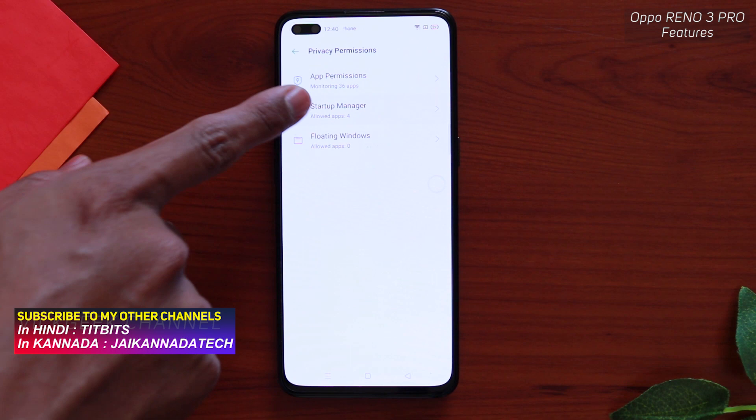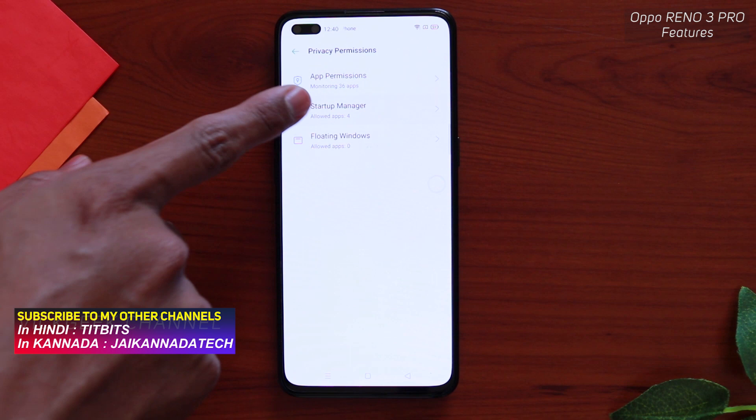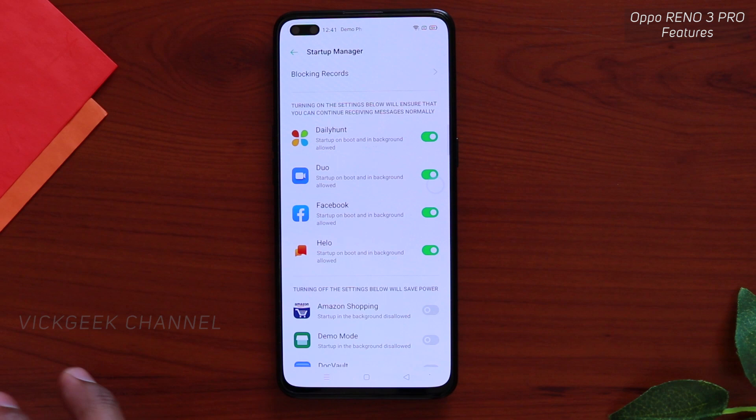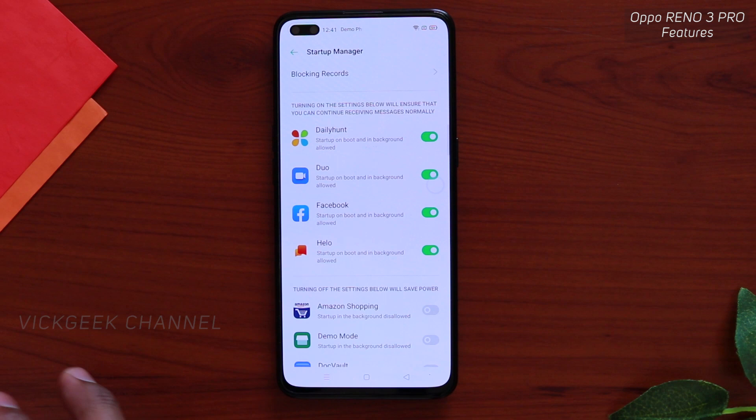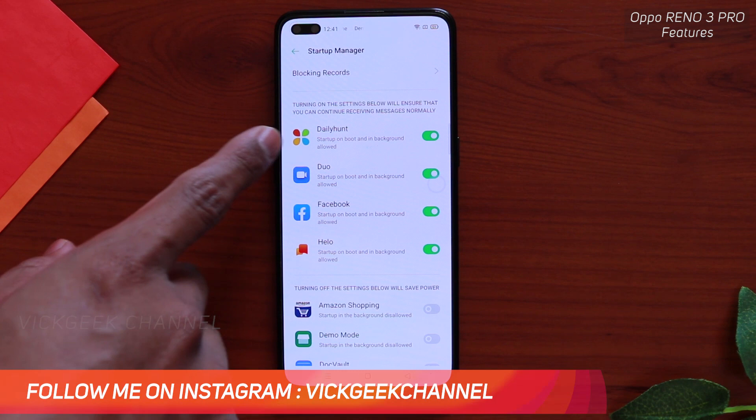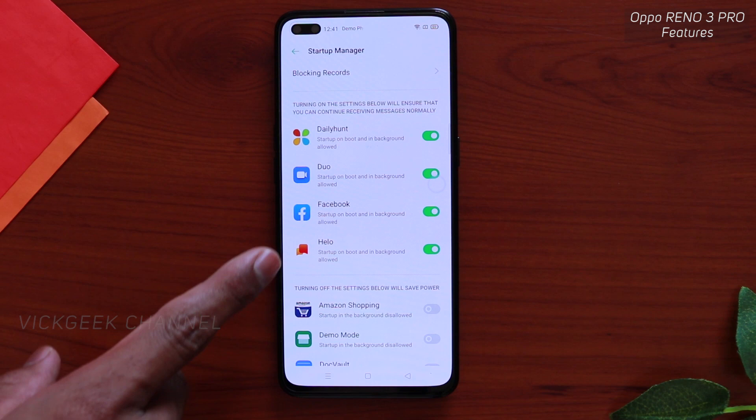Just tap on Phone Manager and here you'll see Privacy Permissions. Now there is a Startup Manager — I didn't see this on several other phones running different versions of Android. What this basically does is whenever you turn on the phone, after powering off, a lot of applications automatically keep running in the background and consume battery.